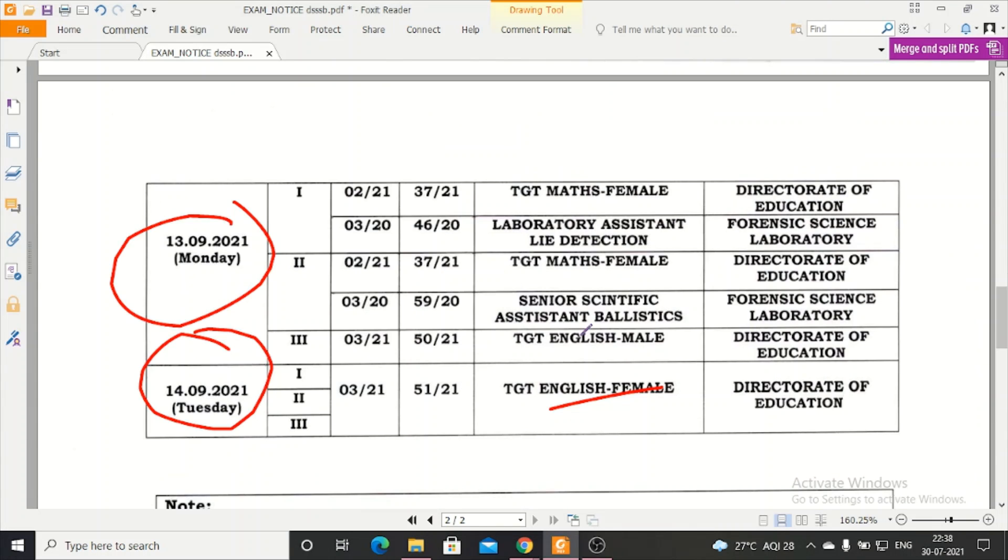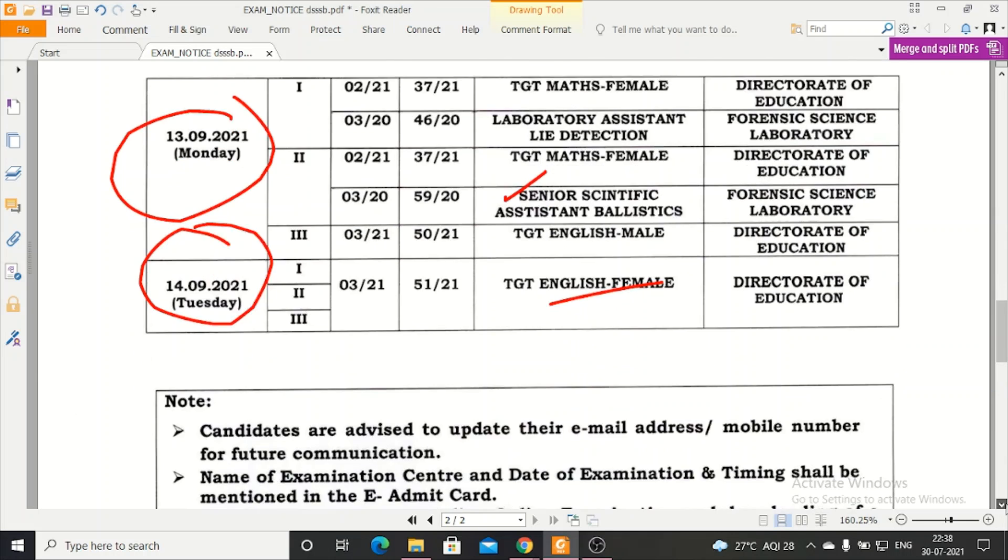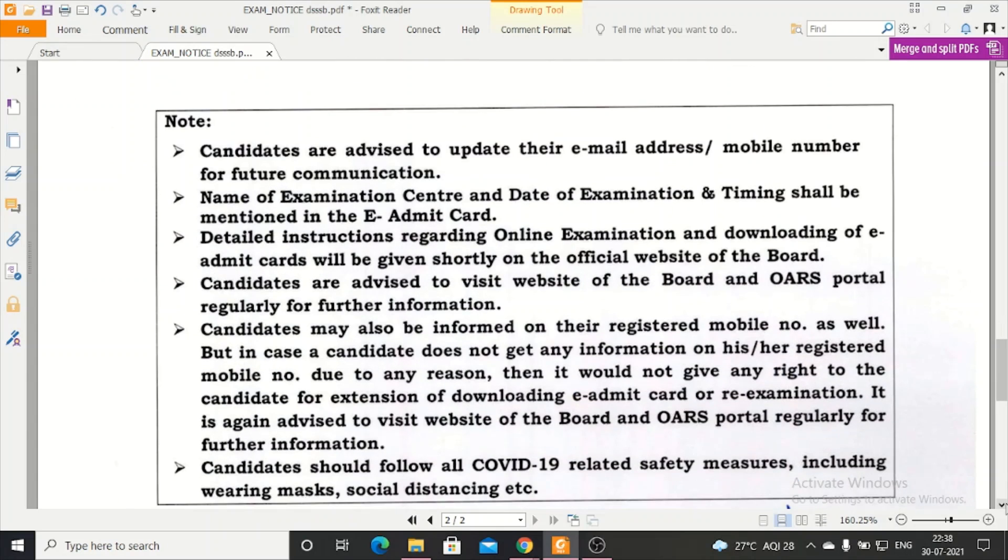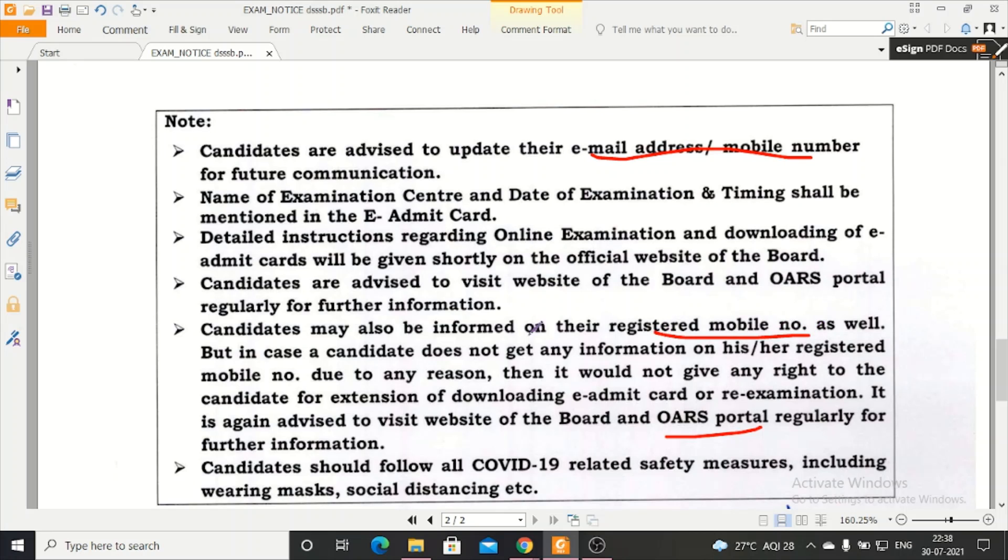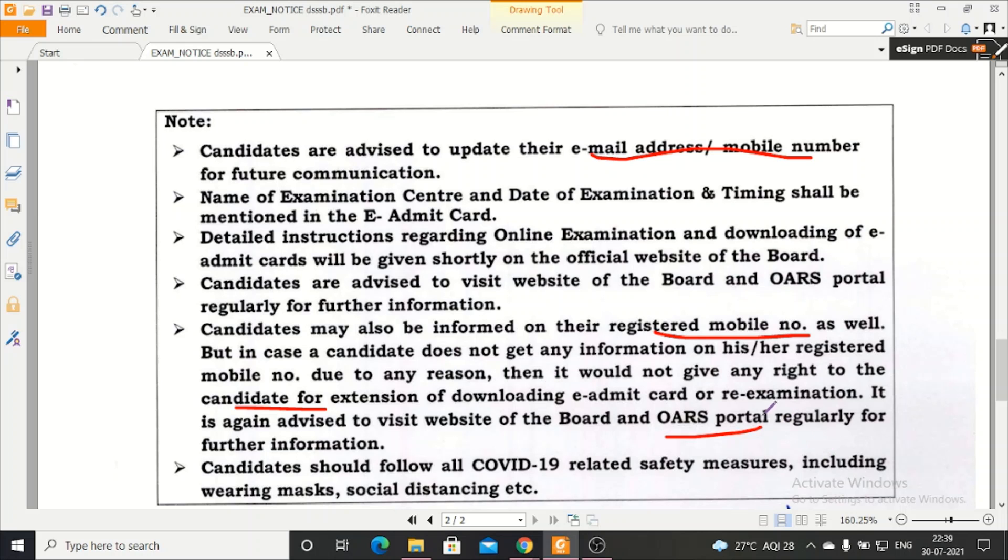There are also some other posts like Senior Scientific Assistant, Ballistics - you can see all these in the notification. After that, it says that you should update your email address and mobile number. Go to your OARS portal because you will be able to register your mobile number and email. But in case you have not received your email or message, it will not be liable.